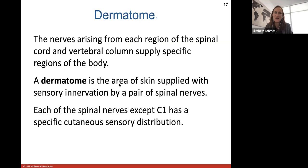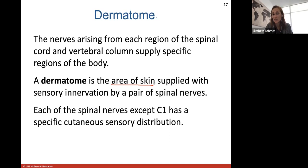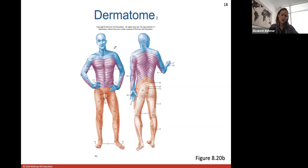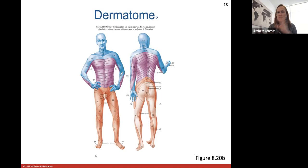The dermatome is a very interesting concept. The nerves arising from each region of the spinal cord supply specific regions of the body, and a dermatome is the area of skin supplied with sensory innervation by a pair of spinal nerves. Each spinal nerve, except for C1, has a specific cutaneous sensory distribution. Doctors can test each single spinal nerve by brushing a brush over the surface of your skin — for example, in the forearm — to see if you can feel the sensation, confirming that the C6 spinal nerve is able to receive sensory information.